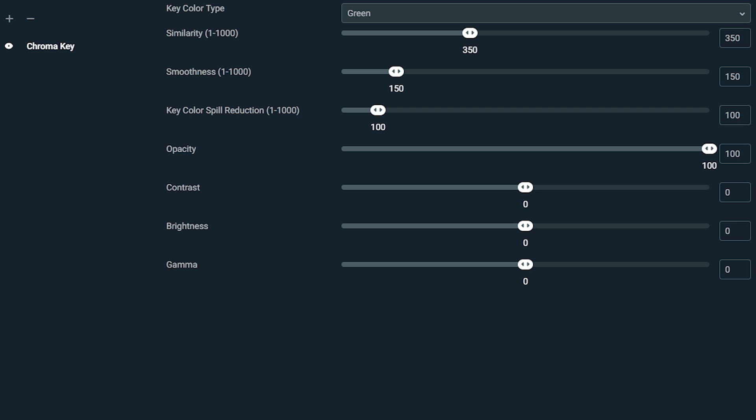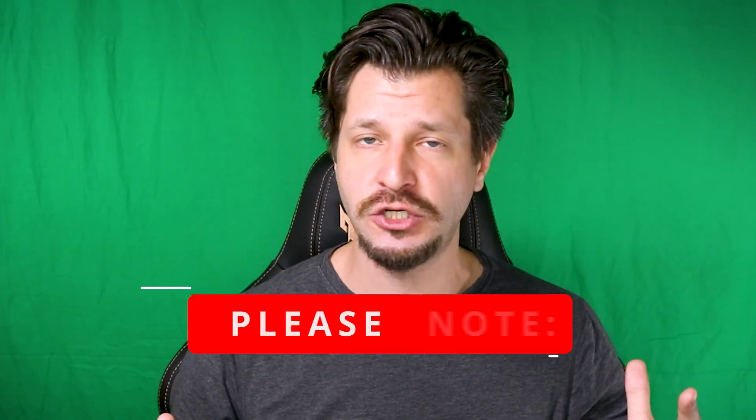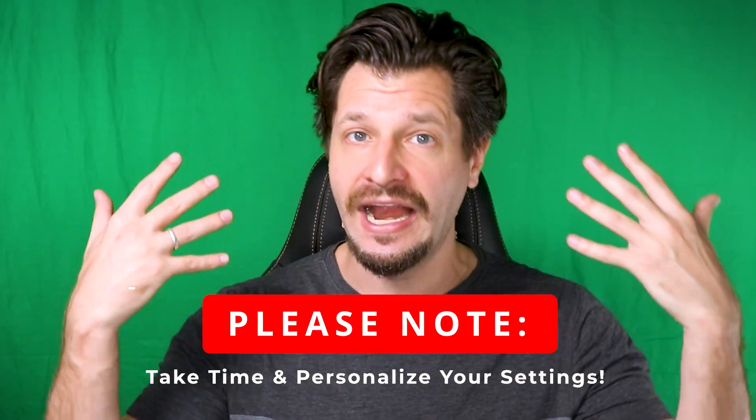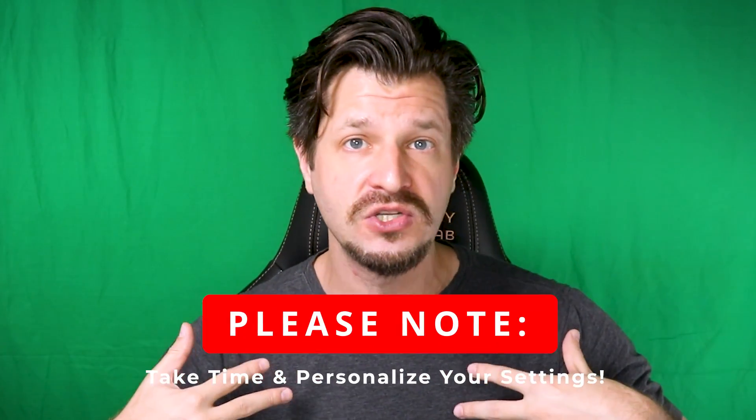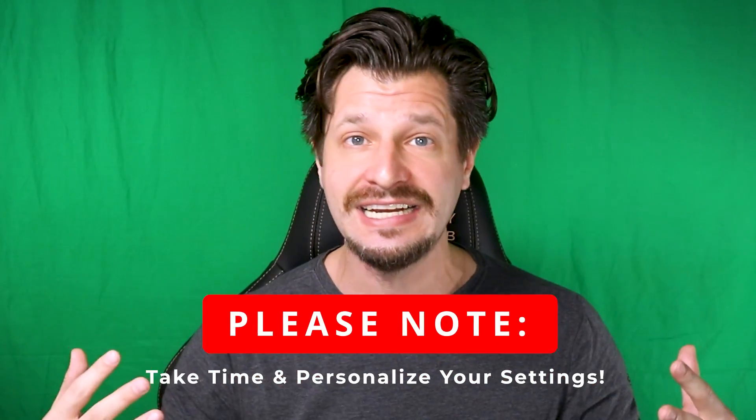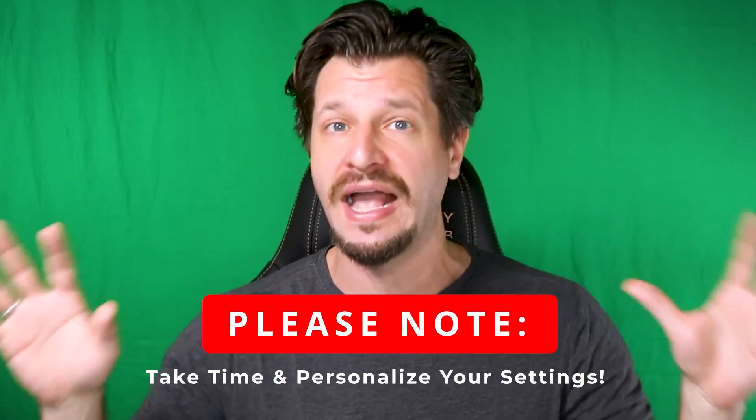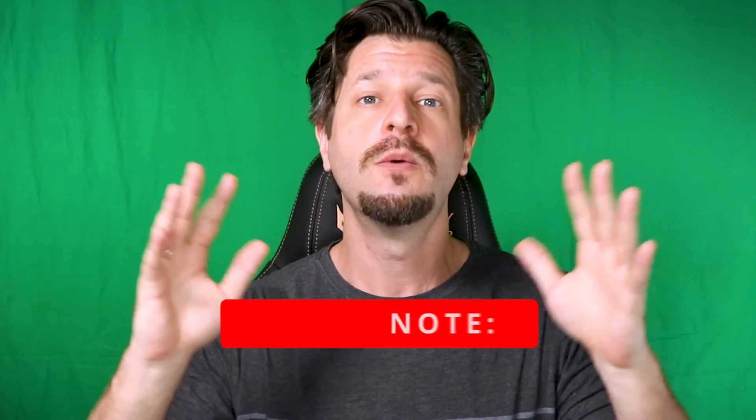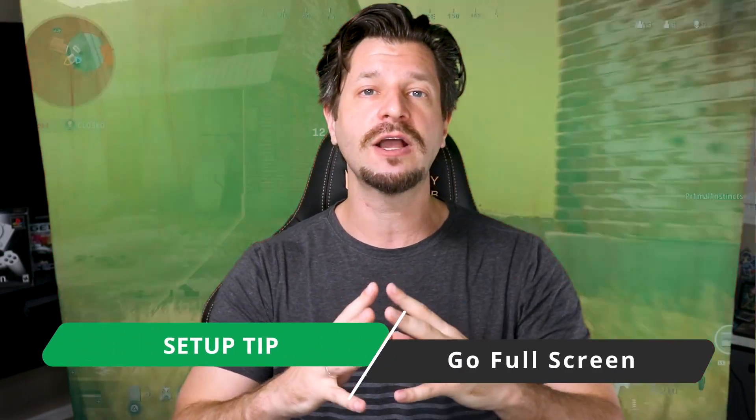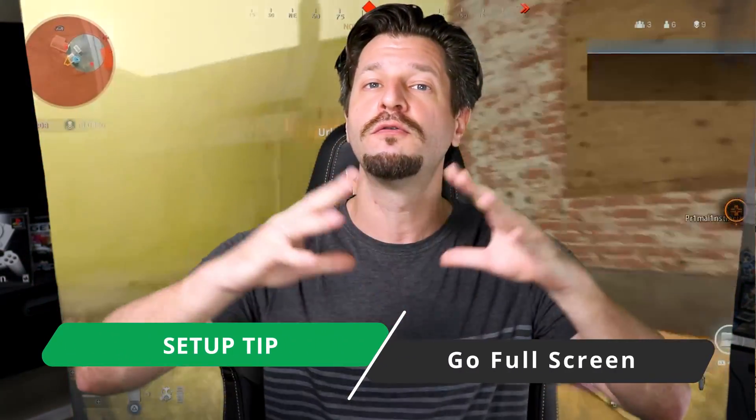Now there's no one correct answer here because everybody's lighting situation's different, hair's different, clothes are different, skin colors different, backgrounds different, which is why you're gonna have to play around with it till you really refine it down. Now if I can give you one awesome tip, I recommend having you go full screen.